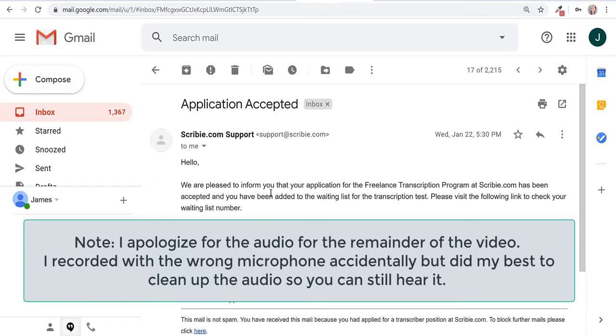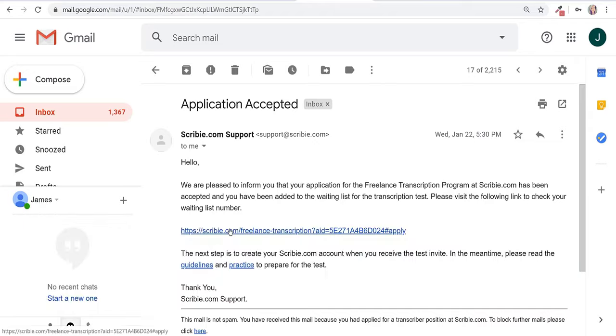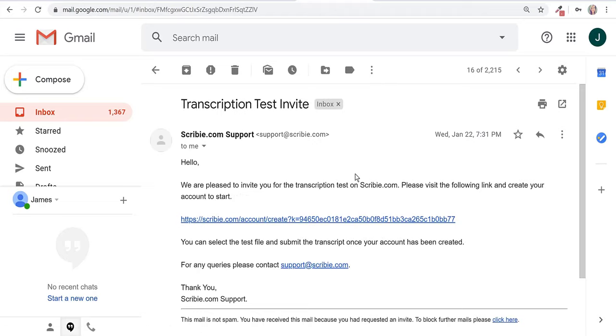We're pleased to inform you that your application for the freelance transcription program at Scribi has been accepted and you have been added to the waiting list for the transcription test. Now about two hours after this, I received another email transcription test invite.